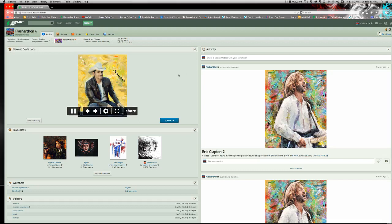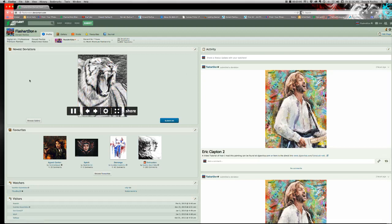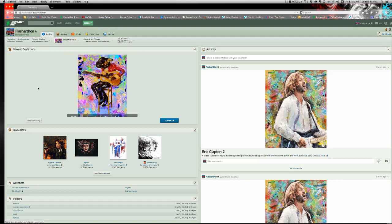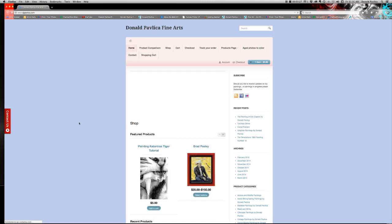So, I'm at DeviantArt, and you can Google my name, or just go to FlashArtDon.DeviantArt.com. Okay, let me see if we can get beyond this and back to my site, where I want to show you two things.